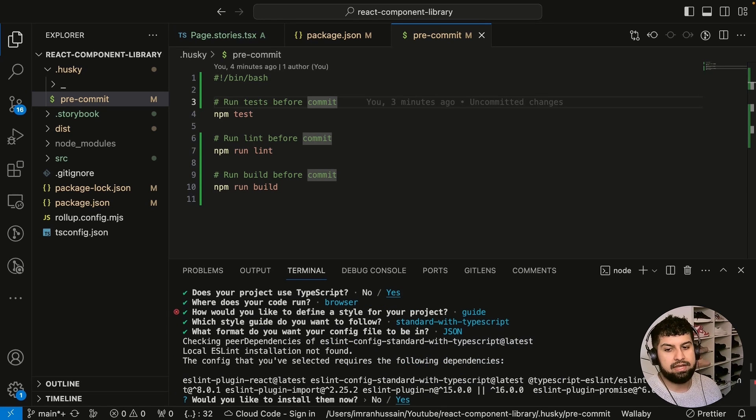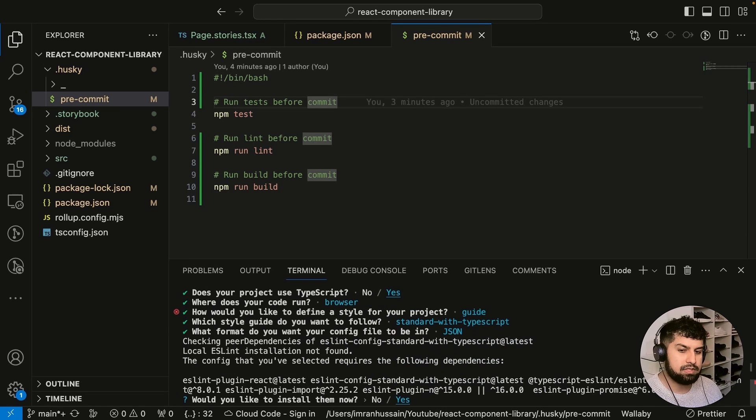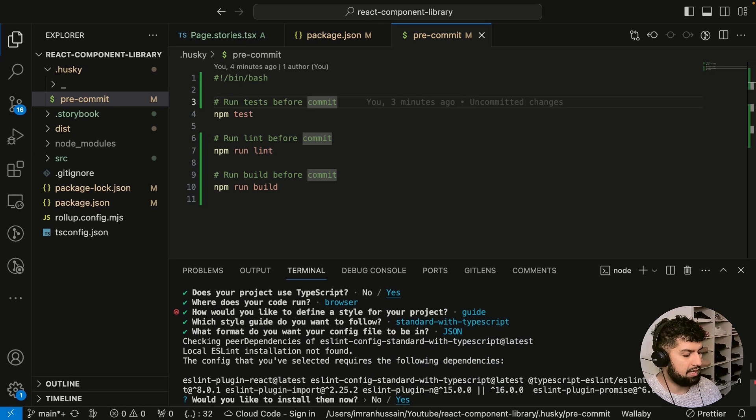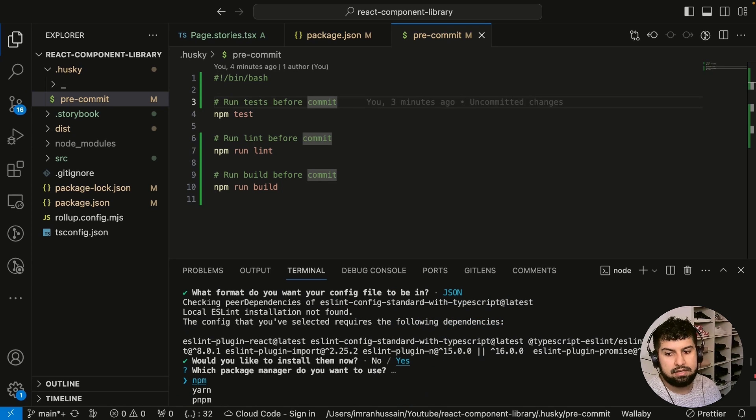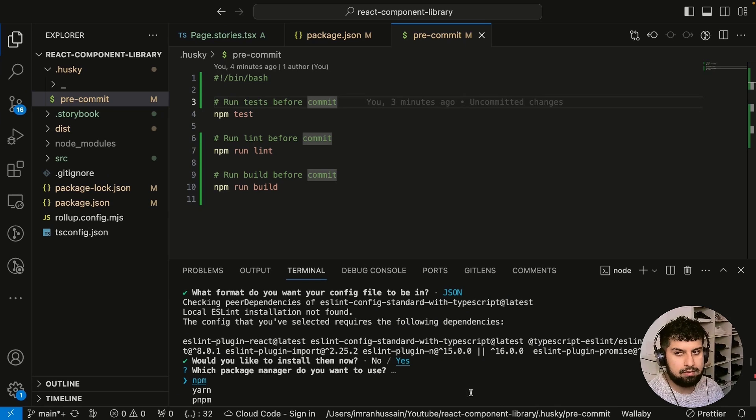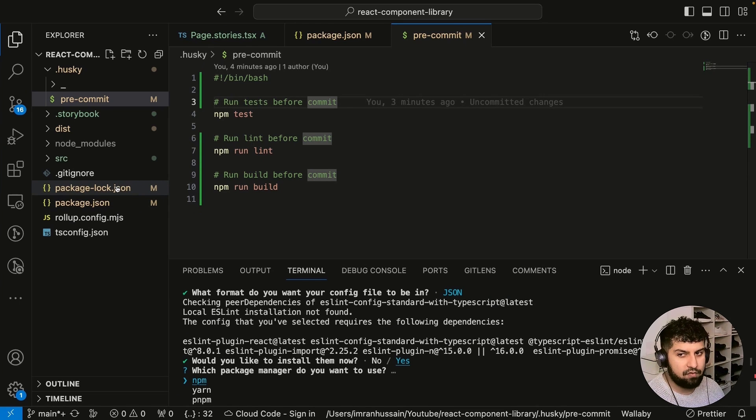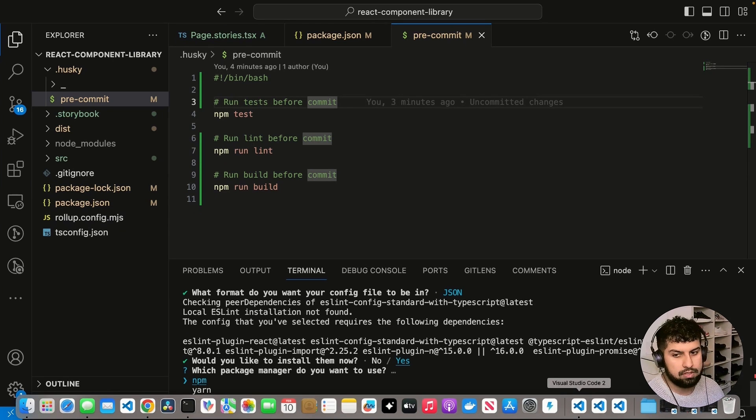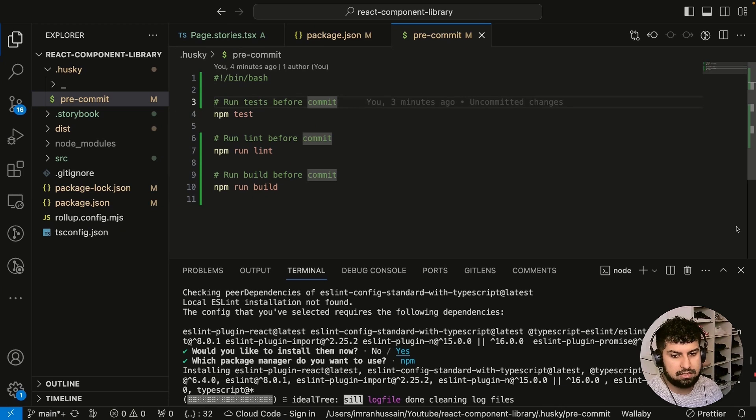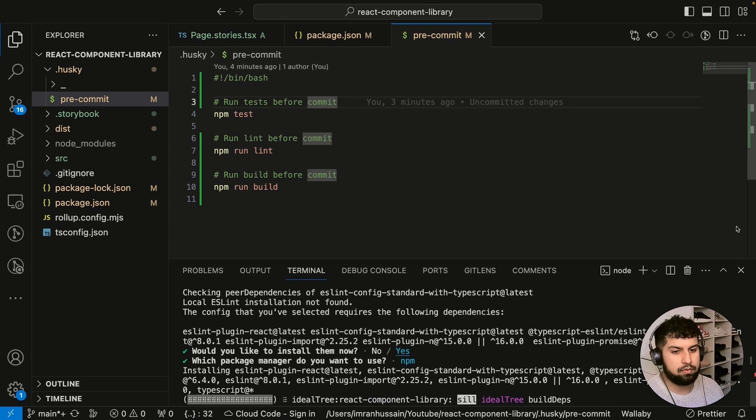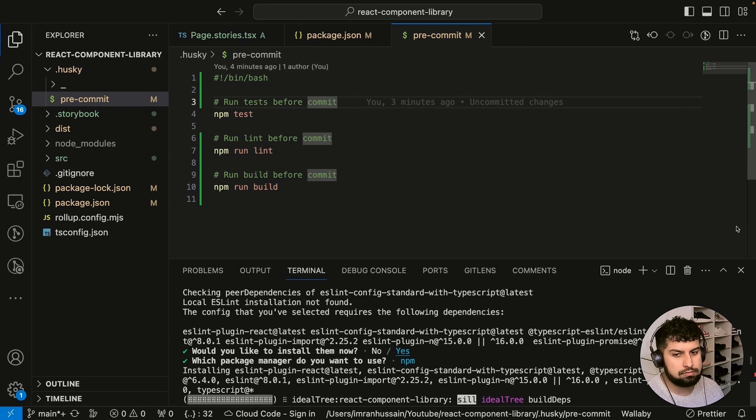Press enter. Now let's go ahead and it will say do you want to install everything—yes, let's go ahead and do that. We can use npm, yarn, or pnpm. Because we have a package-lock file, we'll just do npm because that's consistent. Now we'll wait for everything to install.